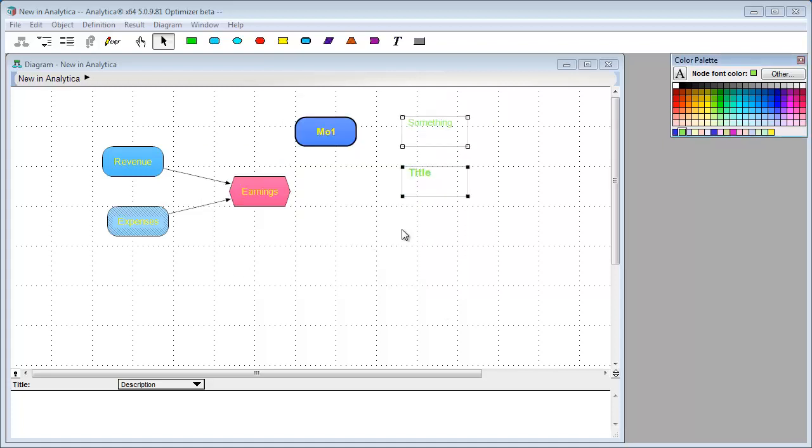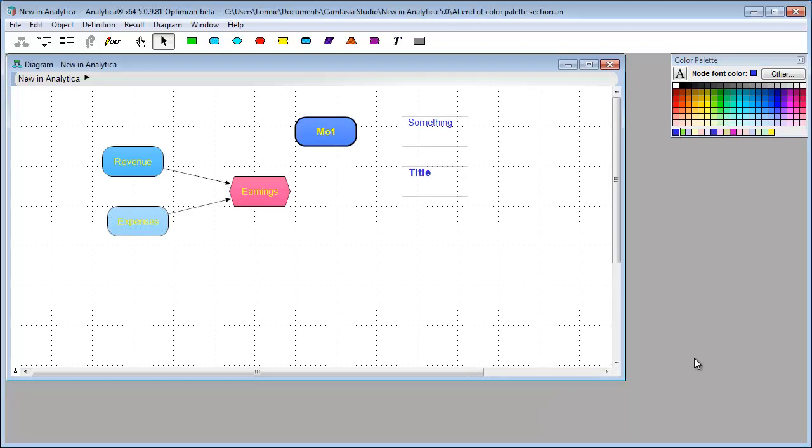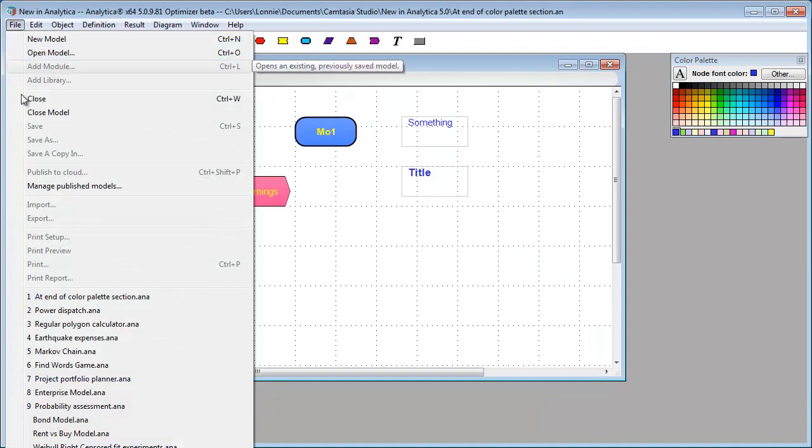Once you have those, then it makes it easier to just select them and use them repeatedly. These are not stored with your model, these are your personal custom colors. Okay, I want to switch gears a little bit here. I'll open a different model.